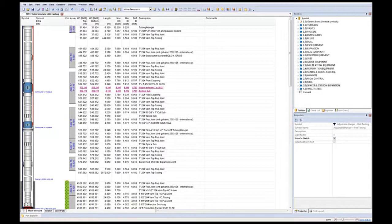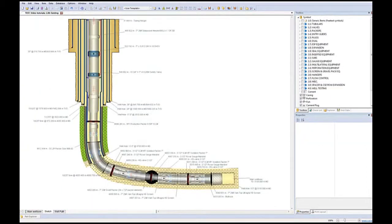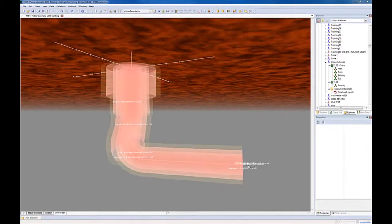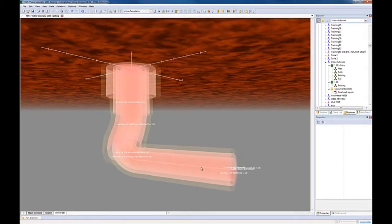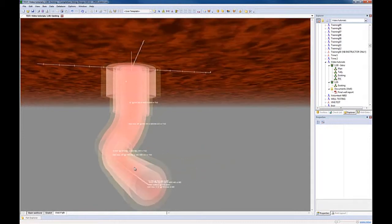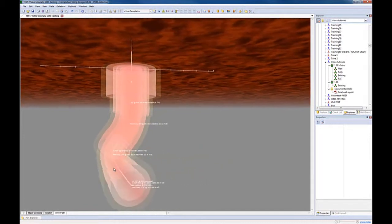The schematic, the sketch and the well path. Here you can see a 3D image of the well path calculated from the survey data.